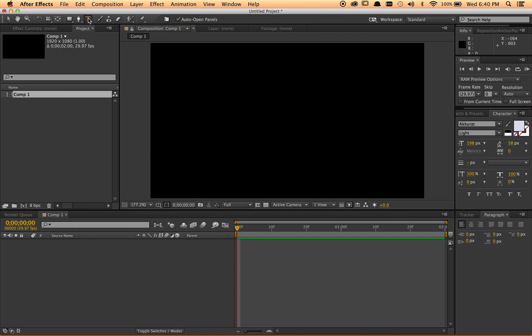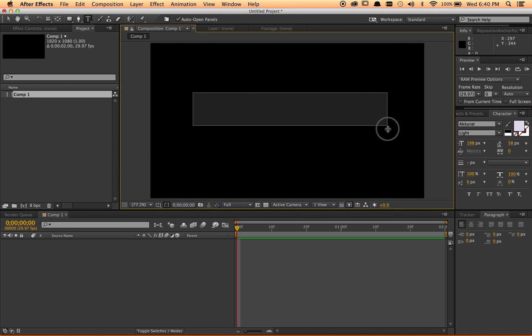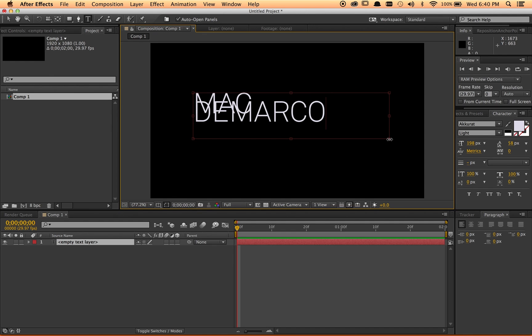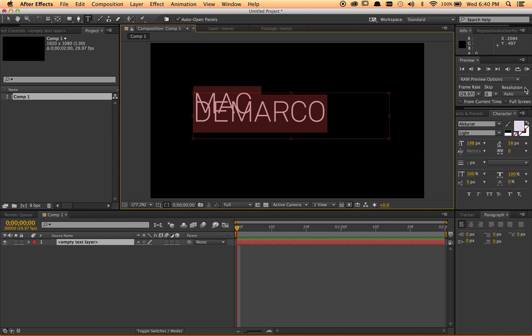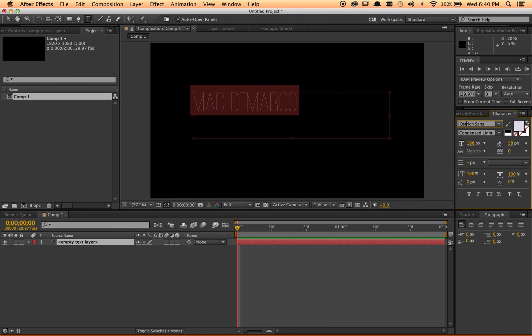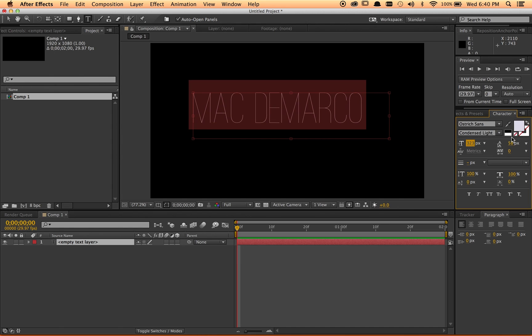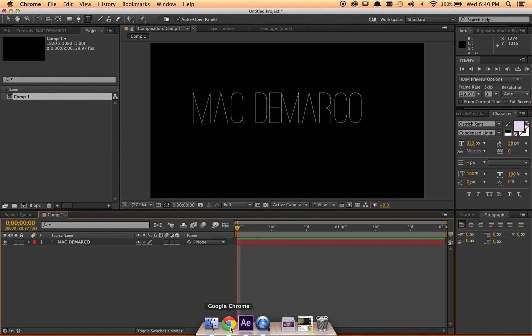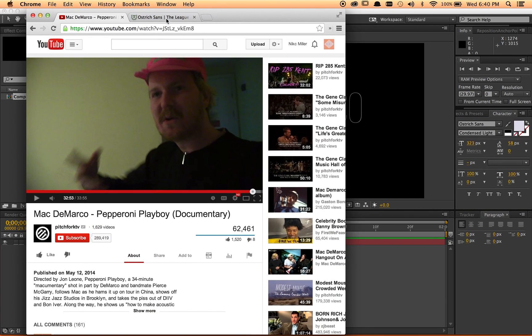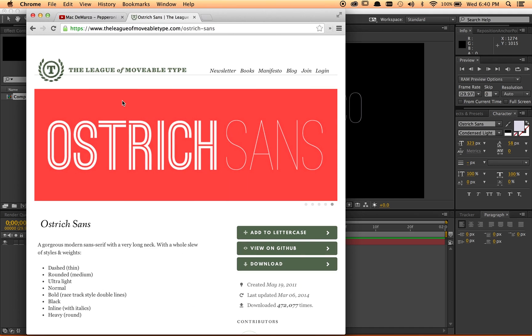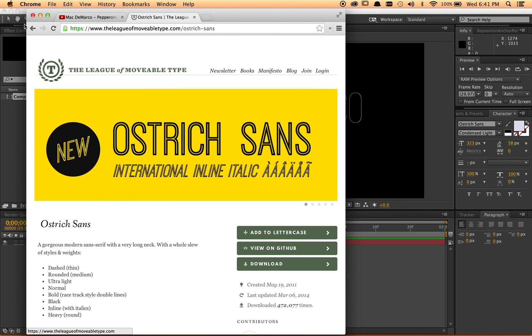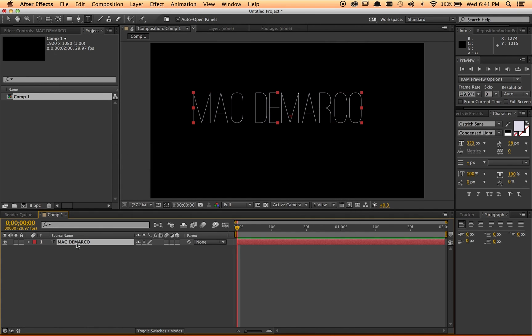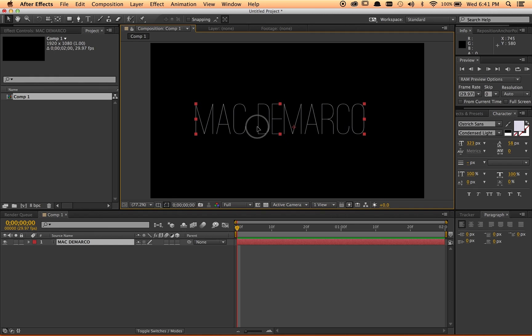Just make some type, Mac DeMarco, and find a font that's similar to what they use. Ostrich Sans should look nice. You can get this font for free on League of Moveable Type. Pretty good font, really thin, nice all caps looking thing. I'm not sure if it's exactly what they used, but it's somewhat close.